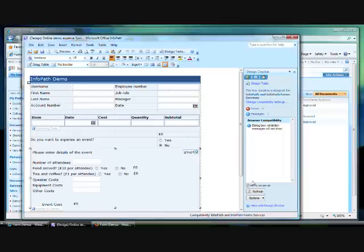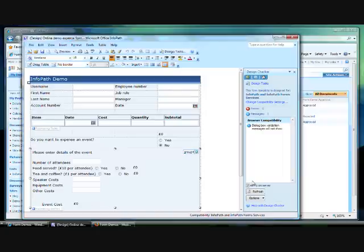However, if you design your form template while it's set to be compatible only with InfoPath 2007 and then change the compatibility settings, it's possible you will have included in the template some features which can't be used in the browser. In this case, you will see errors and messages in this list down here.